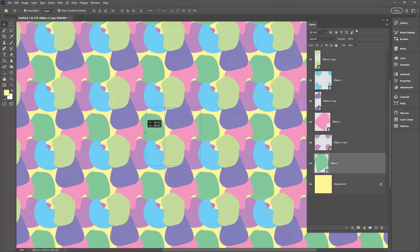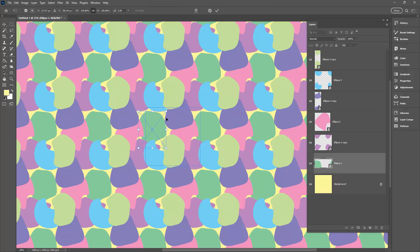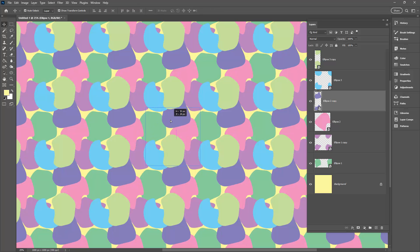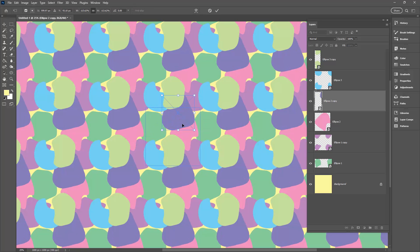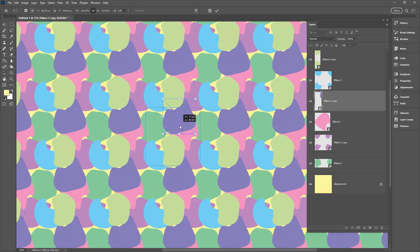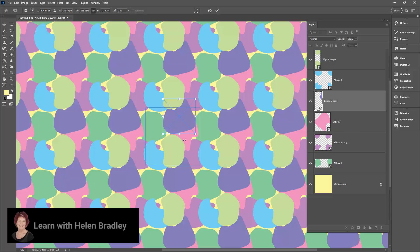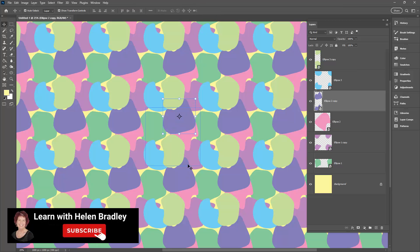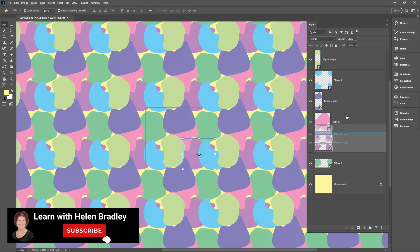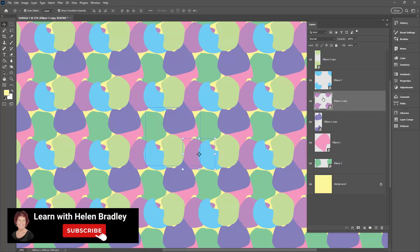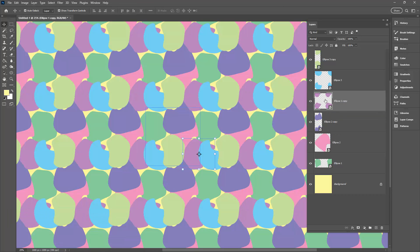Now I would suggest that you try and cover up as much of the yellow as possible, but you don't have to cover it all up because it will be a sort of background color. You can change these shapes around so you can select on them and rotate them. You could also move them further up the layer stack.